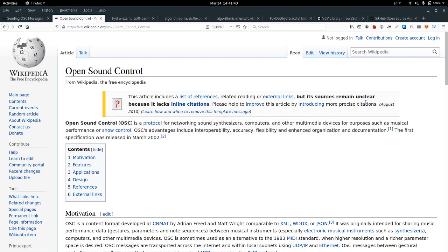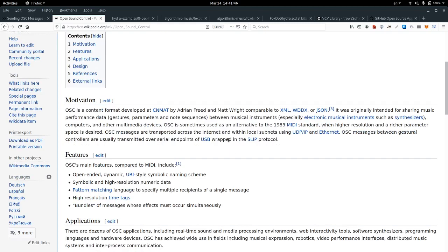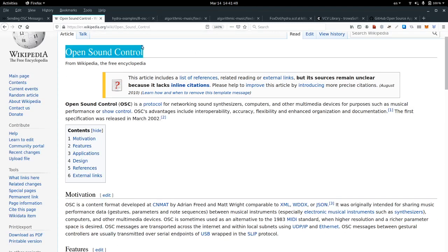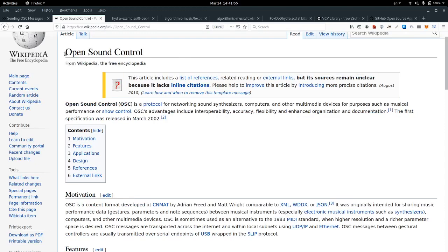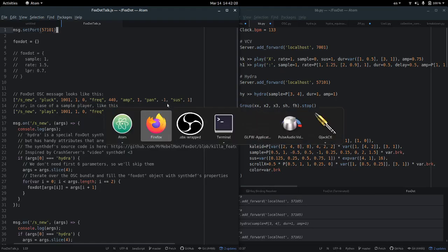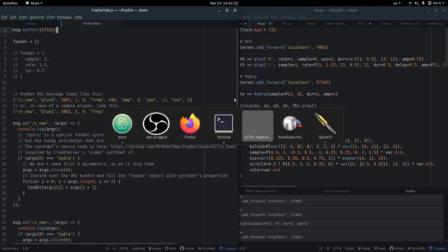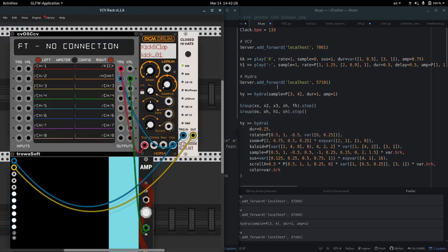Hi everyone. This video is part of our FoxDot online Jitsi meetup. I'll be talking about how to send messages from FoxDot to VCV Rack and Hydra through OpenSoundControl. For those of you who are not familiar with OpenSoundControl, it's basically a set of rules for different multimedia devices to communicate between each other — like MIDI but on steroids. You can use it to synchronize your music with any type of programs or physical devices.